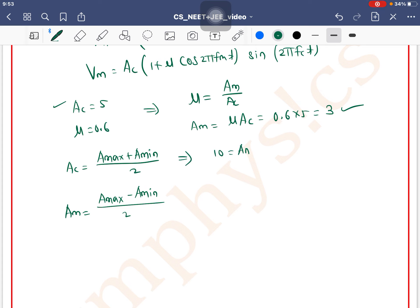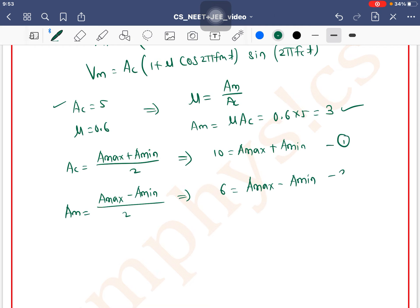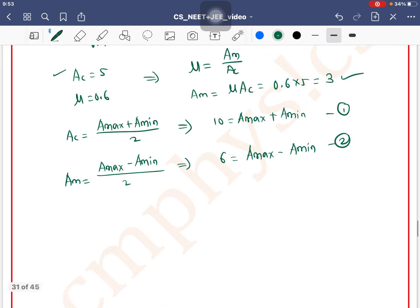Substituting: Ac × 2 = 5 × 2 = 10, so Amax + Amin = 10 (Equation 1). And Am × 2 = 3 × 2 = 6, so Amax − Amin = 6 (Equation 2).